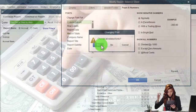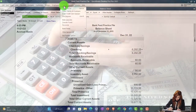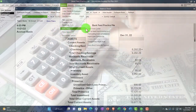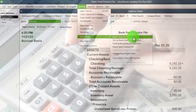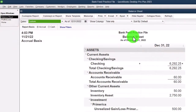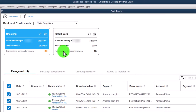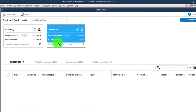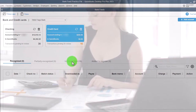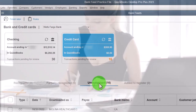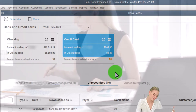We go to the Banking drop-down, Bank Feed Center — which only appears if you set it up, which we did in a prior presentation. We've now uploaded two bank feed items: one for the checking account and one for the credit card account. We're moving over to the credit card account, looking at the unrecognized items and adding the general data.